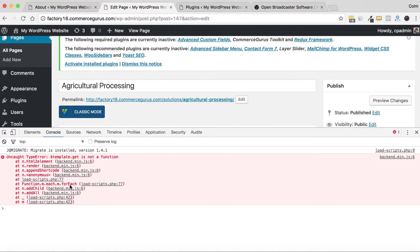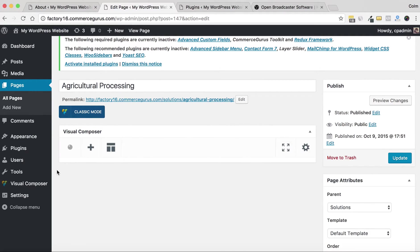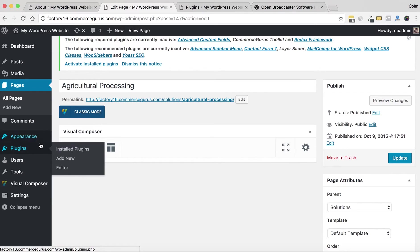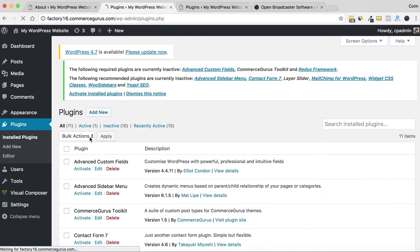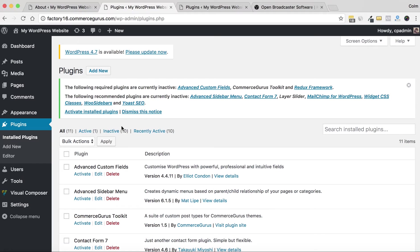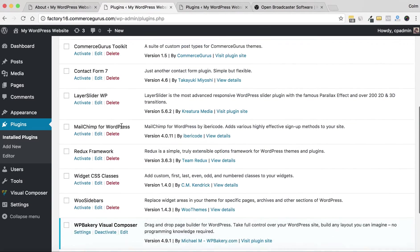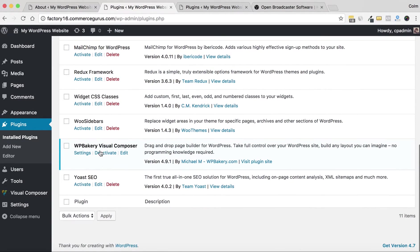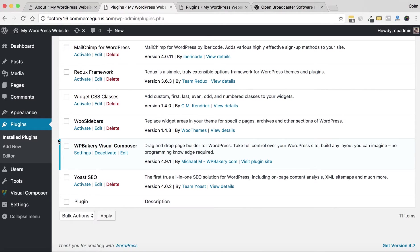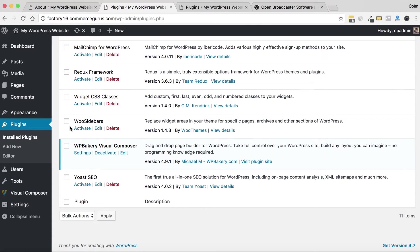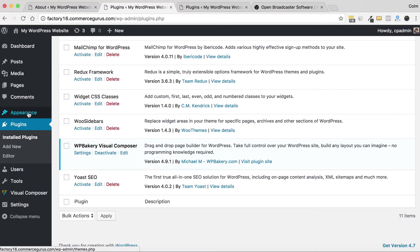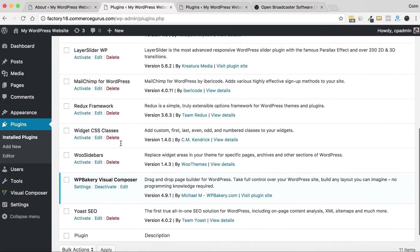So what I just did there was proved that the issue wasn't a plugin conflict. Plugin conflicts can cause errors like this, but this is pretty conclusive—this isn't a plugin conflict because the only plugin that we currently have active is Visual Composer. So we know now that the issue is either a problem with the theme, a problem with WordPress, or a problem with Visual Composer and its compatibility with WordPress.